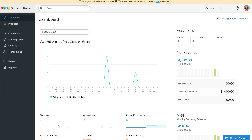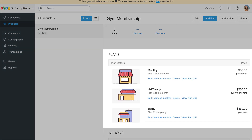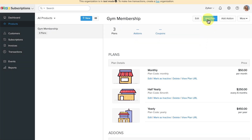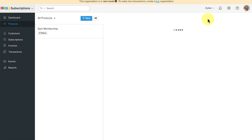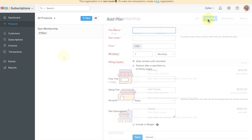Let's go to the Zoho Subscriptions application. Before creating a subscription, make sure you have added the subscription plans. I have created three plans — monthly, six month, and yearly — for three types of membership subscription the gym has to offer. To add a plan, click on the Add Plan button, fill in the information and save it.